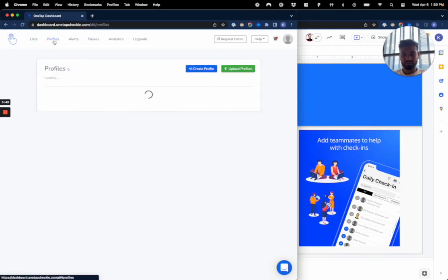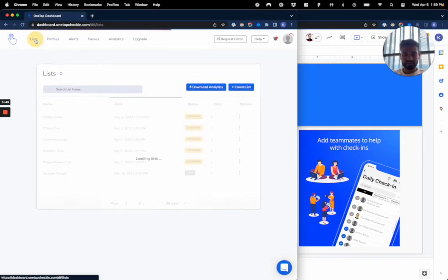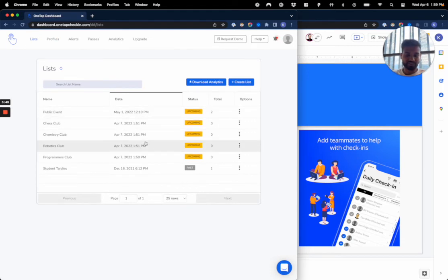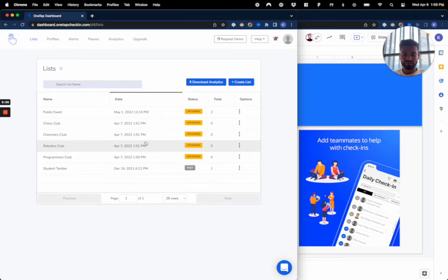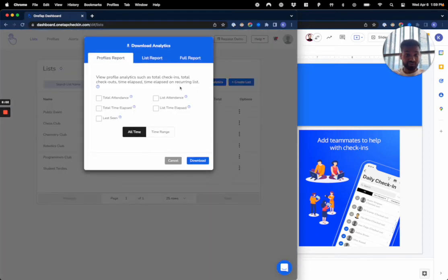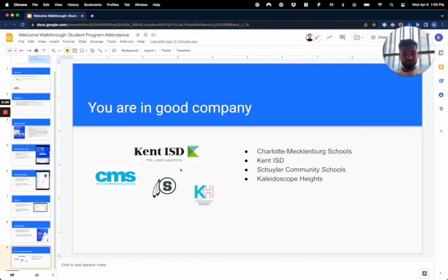This is our dashboard by the way. This is the profiles tab, this is the list tab where you have events. Basically a list is just like a digital version of your attendance sheet where all the attendance data goes, so it can be organized by event or however you choose. And then the reports are over here as well.